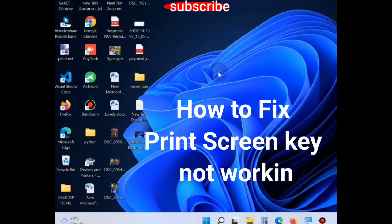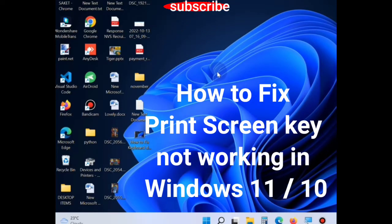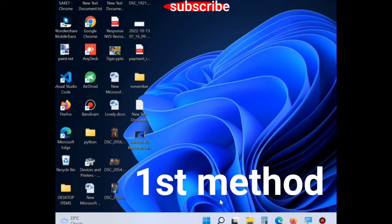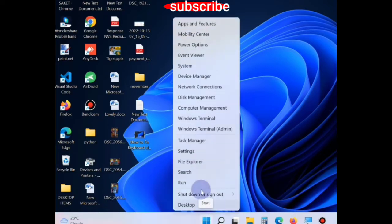Hello friends, how to fix print screen key not working in Windows 11. The first method is to right click on the start button and choose Device Manager.